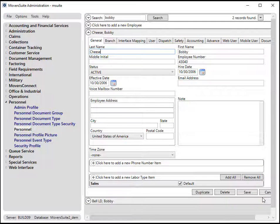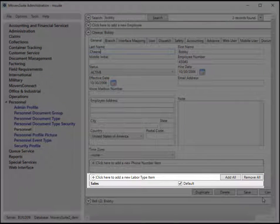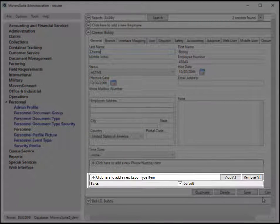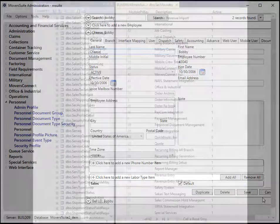Also, the feature only applies to those personnel whose role is defined with the sales labor type as default in their personnel setup.